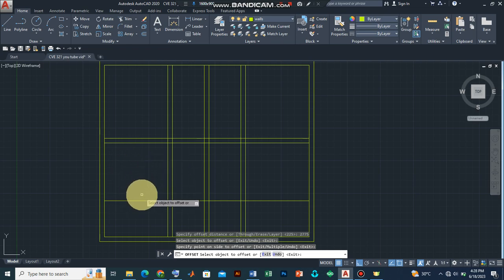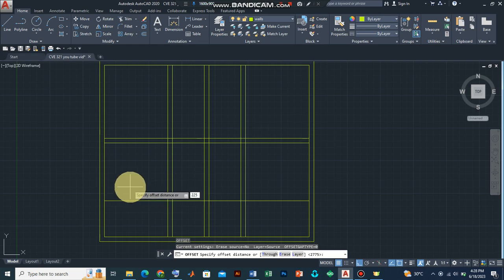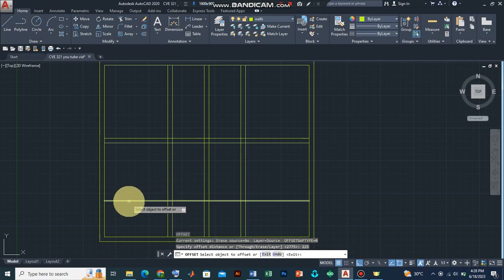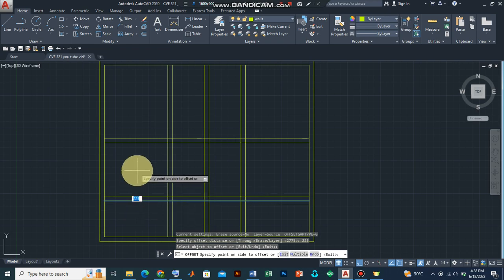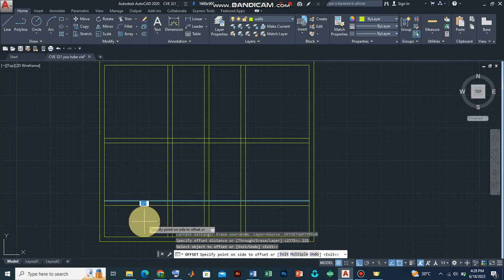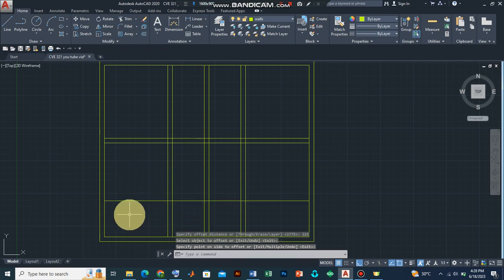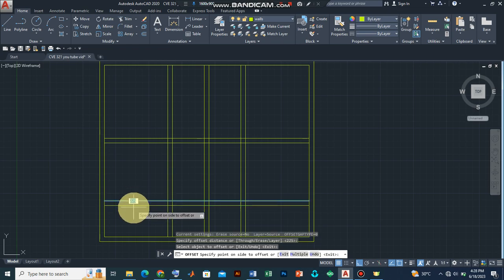Now I'll press Enter twice, which will reactivate the offset command. I'll add the offset distance of 225 and press Enter. Remember we have the kitchen wall here and a wall demarcating the kitchen and the porch. So press Enter, click on the wall, drag downwards, and press Enter.